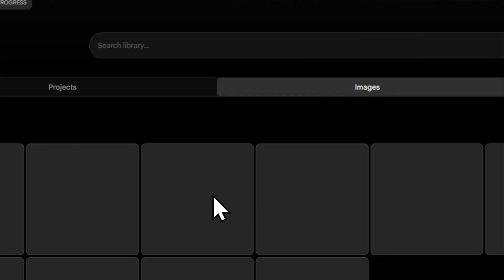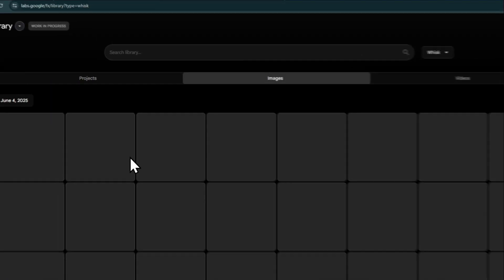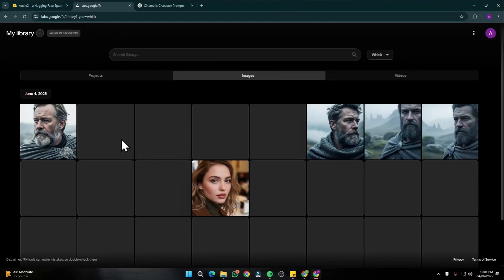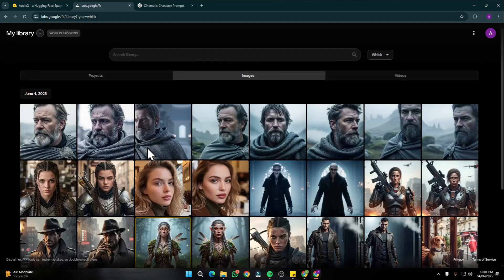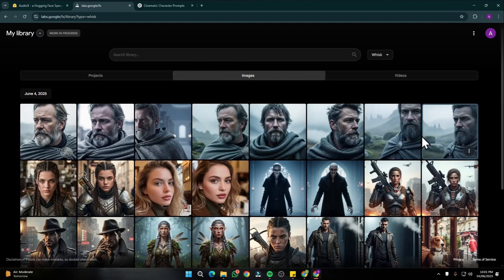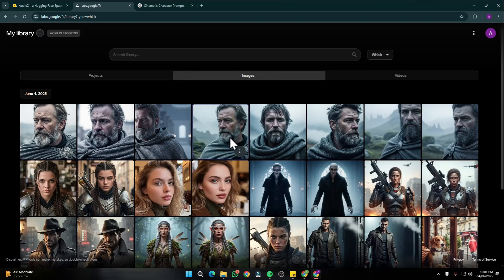These are a few of the images that I created with Wisc AI, and you can see the series of images right over here look really, really consistent.